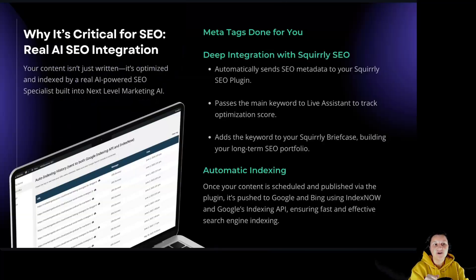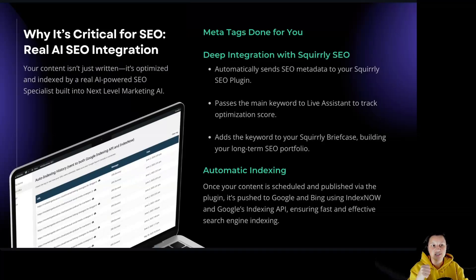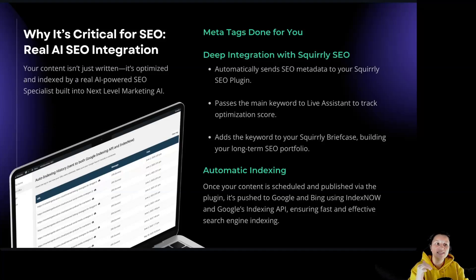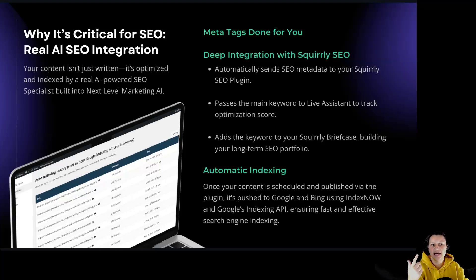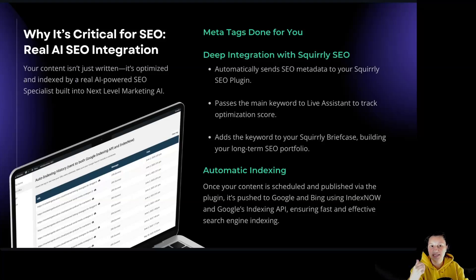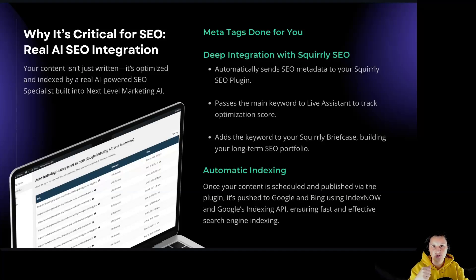So why is it crucial for SEO? Real AI SEO integration. Your content isn't just written, it's optimized and indexed by a real AI-powered SEO specialist built into Next Level Marketing AI. Meta tags are done for you. It has deep integration with Squirly SEO. Automatically sends SEO metadata to your Squirly SEO plugin. It passes the main keyword to Live Assistant to track optimization score. It adds the keyword to your Squirly briefcase, building your long-lasting SEO portfolio.